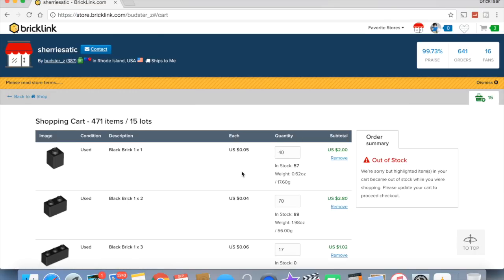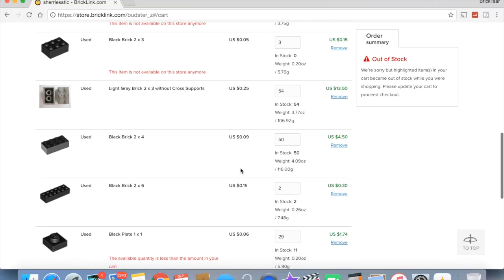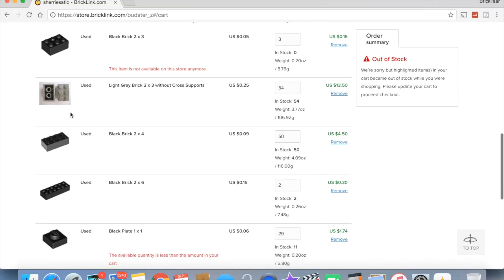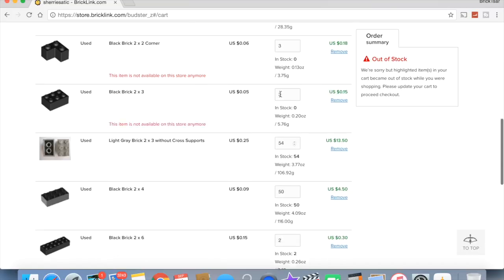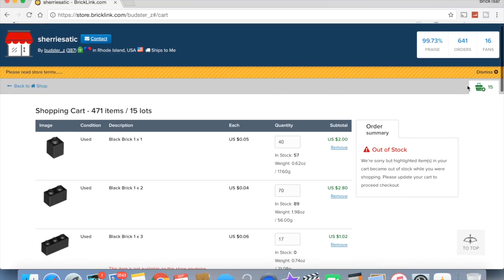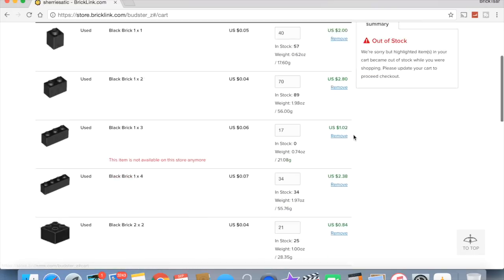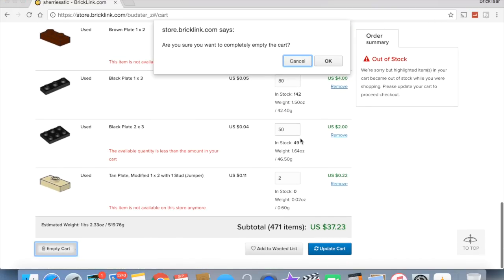Sherrytastic. Those are more Darth Maul. Oh, this is what I went to her store for, if it is a girl. The light gray 2x3 without cross support. They had 54 of them. I wish I had bought that before. I need those. I need 2x3 light gray old gray bricks, old style without cross supports. I need those, but we can get them later. Let's empty that cart out. It is empty.